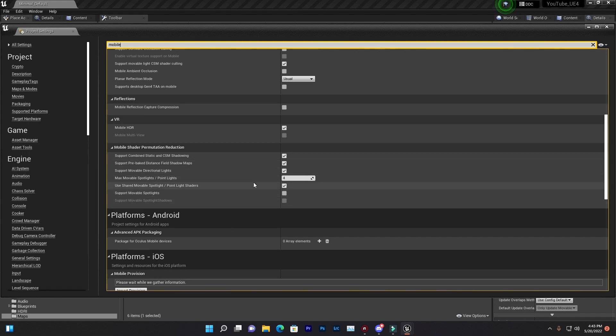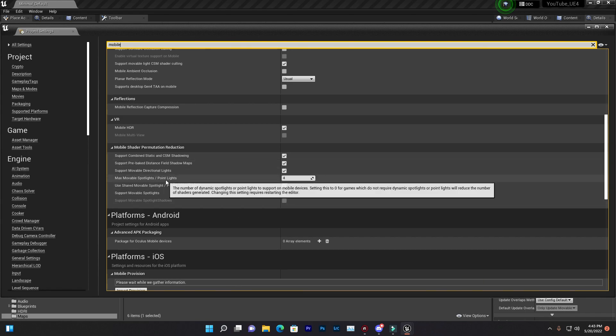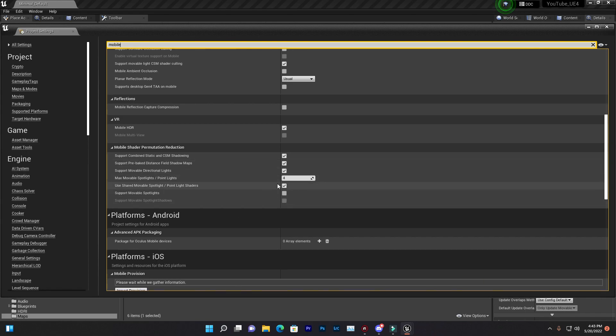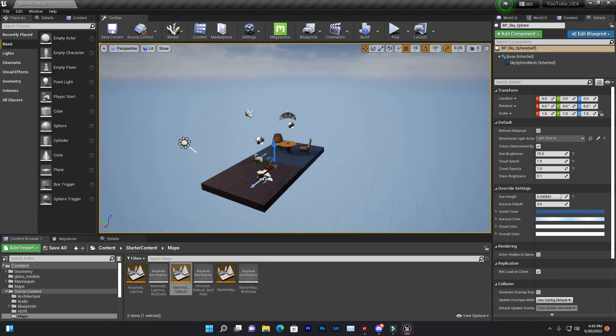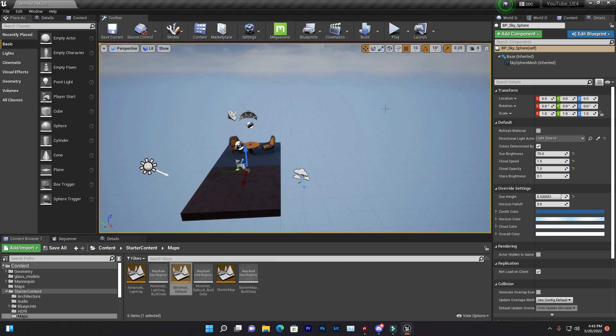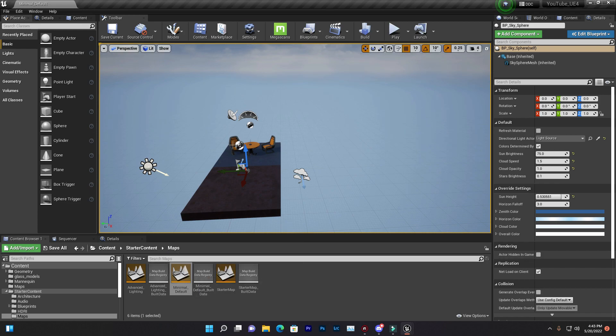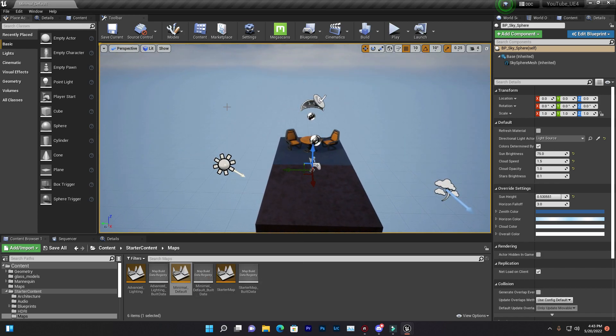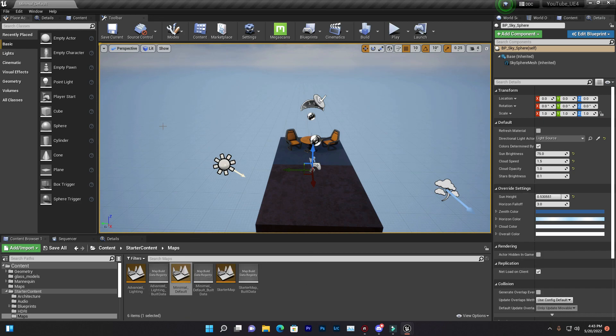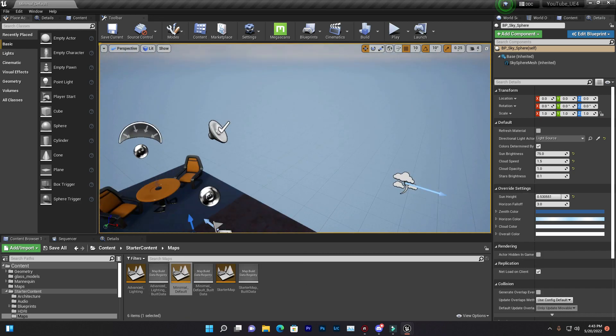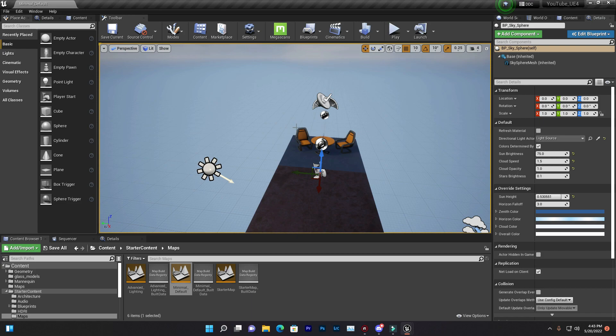You find that maximum mobile spotlight or point light is four. That means that in your whole game or in one map—in your whole level—you can only add maximum four mobile lights. Now you have a question: bro, what is mobile light?